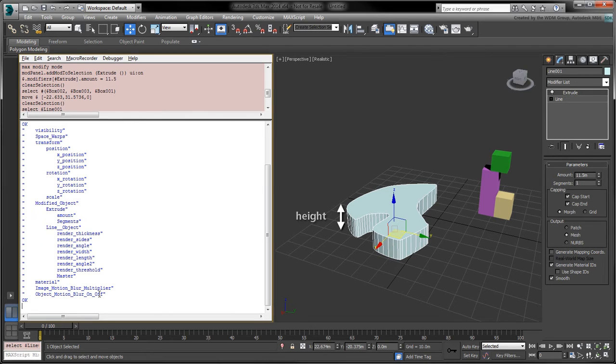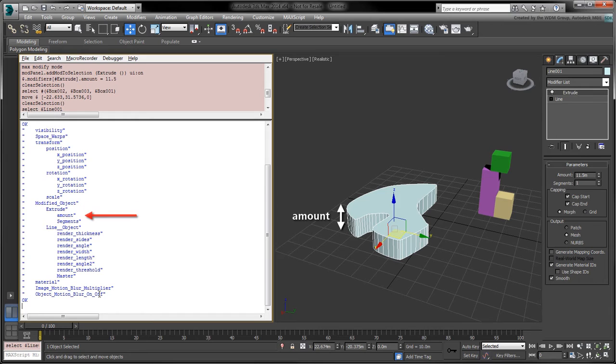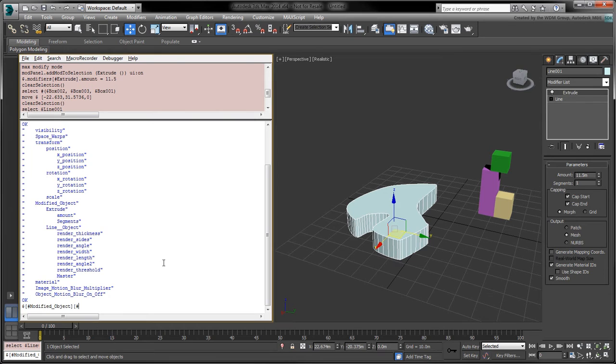In this case, the height of the spline is driven by the amount track, which is nested under modified object extrude amount. To confirm, let's access the current selection's amount track in the listener.